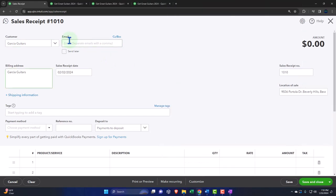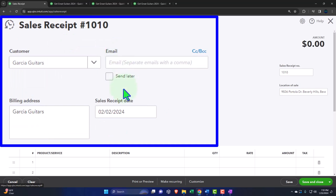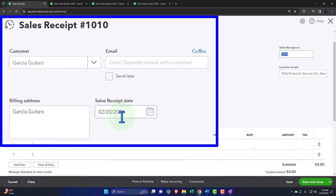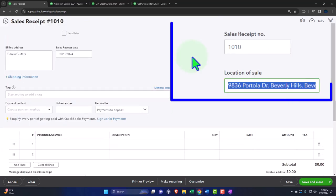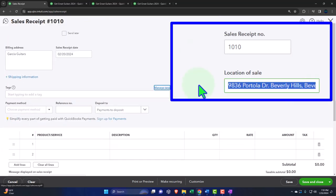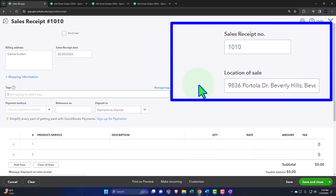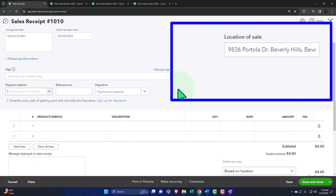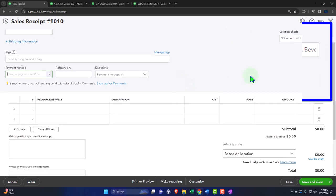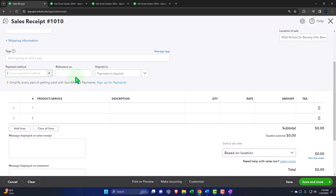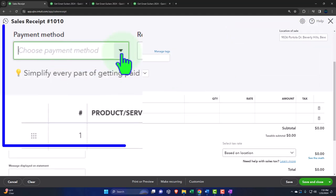Tab through it. We're going to say this happened on the 20th — 02/20/24. Tab through. Numbers populating automatically. The location will help us with the sales tax calculation. If you're in California or the United States, it's a state and local tax, not a federal tax. And then the payment type.